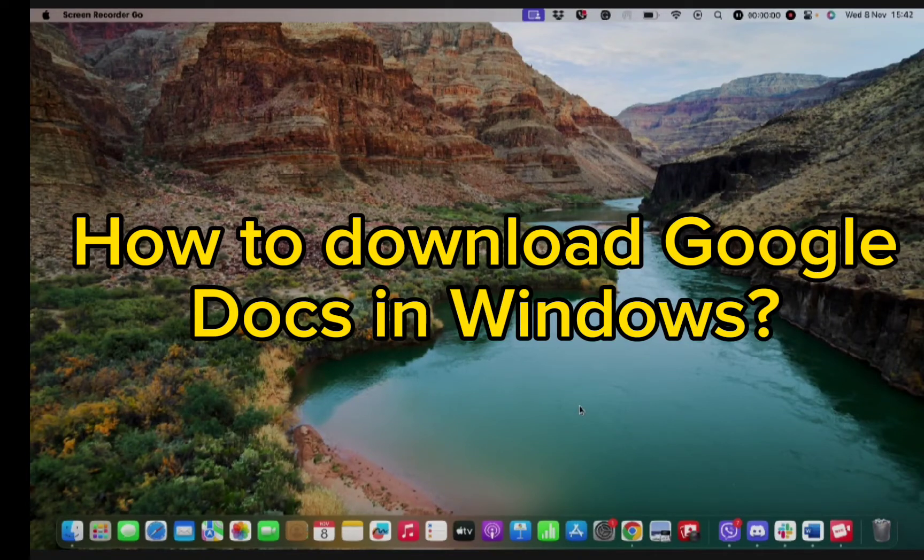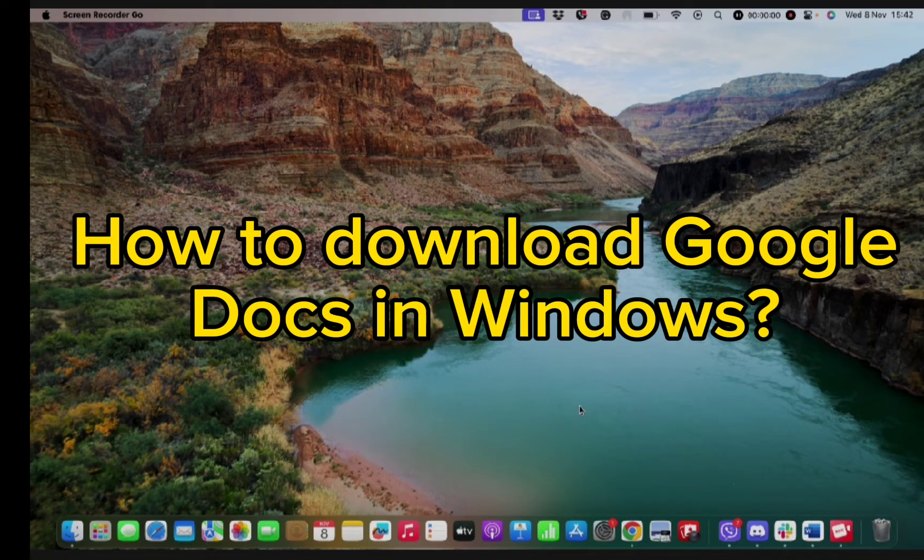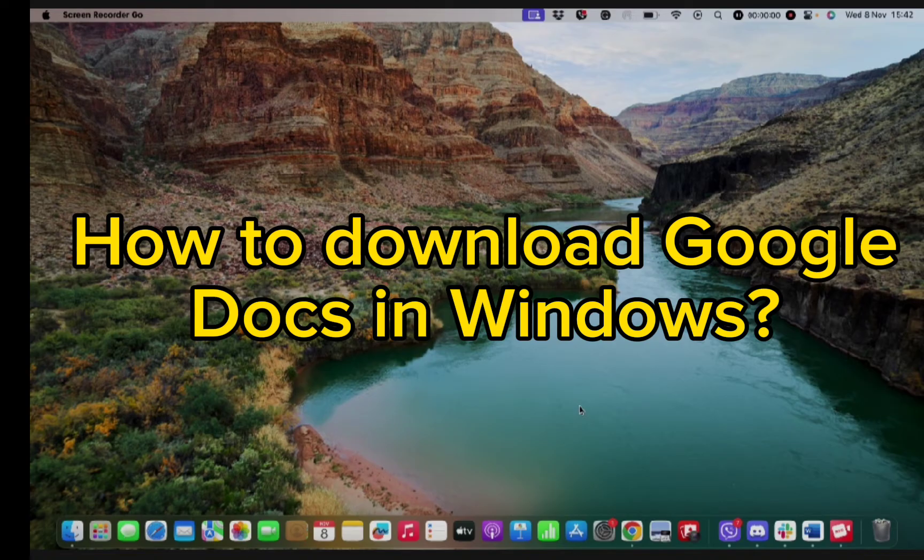Hello and welcome back to our channel. So today in this video we will be talking about how you can download Google Docs app in your Windows. So without wasting much of our time, let's dive into the video.